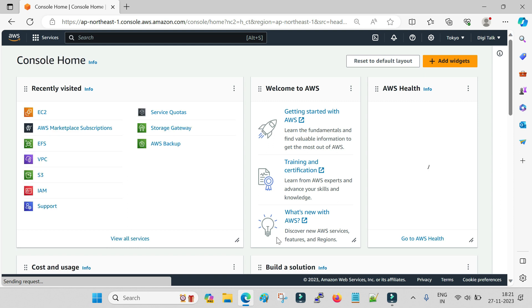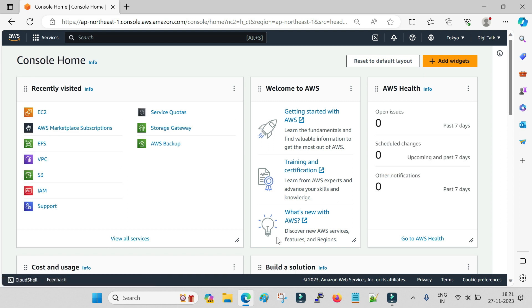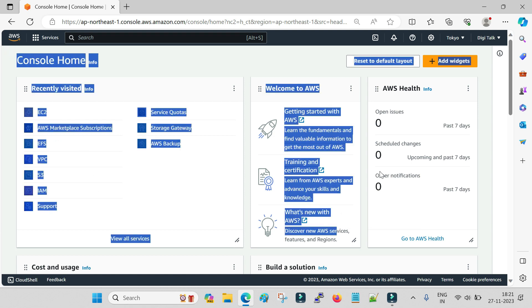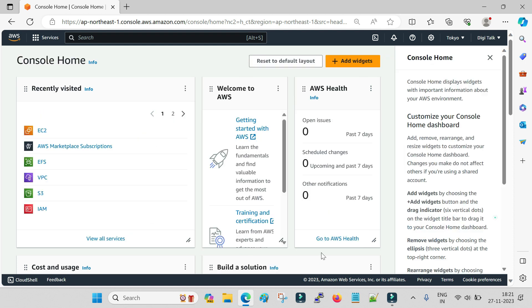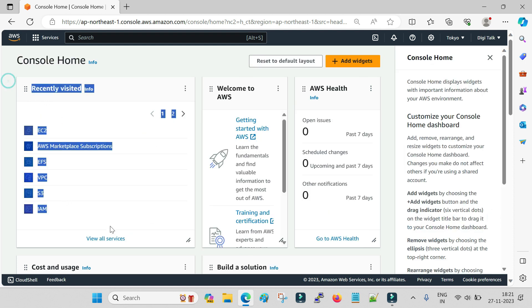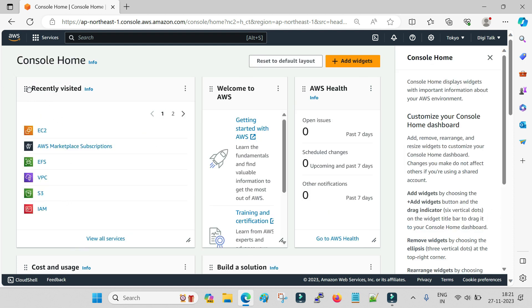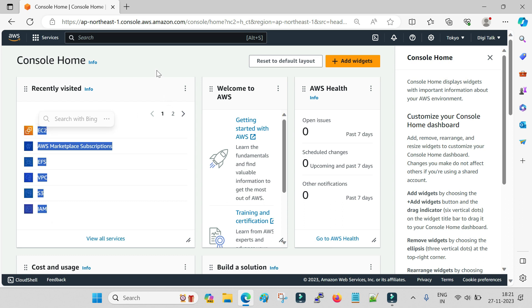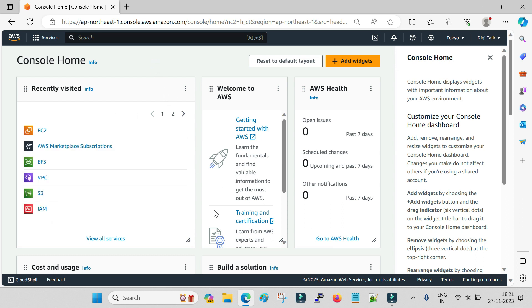This is the main dashboard of your Amazon AWS cloud. You can see a lot of links and services here. This section shows recently visited services — whatever services you are using frequently in AWS will be displayed here.